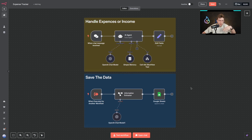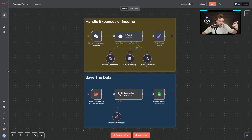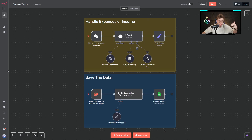That's why in this video I will show you step by step how you can build a simple automation that handles everything for you, so whenever you've got any expense or even income, it's automatically saved inside a database.